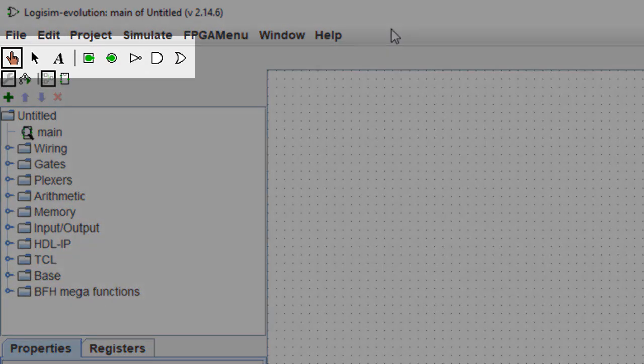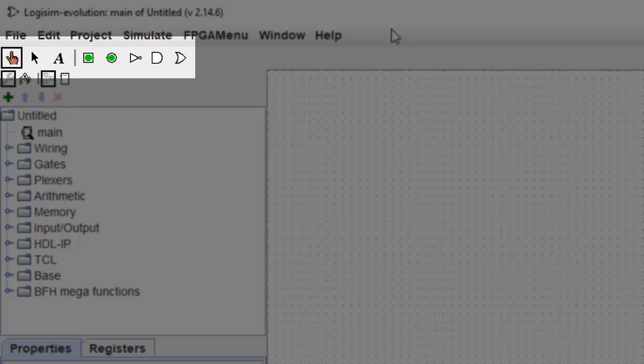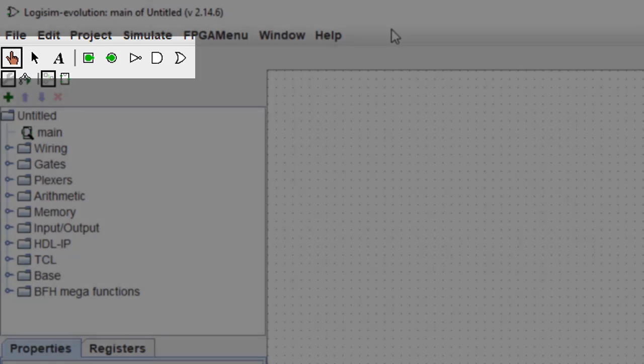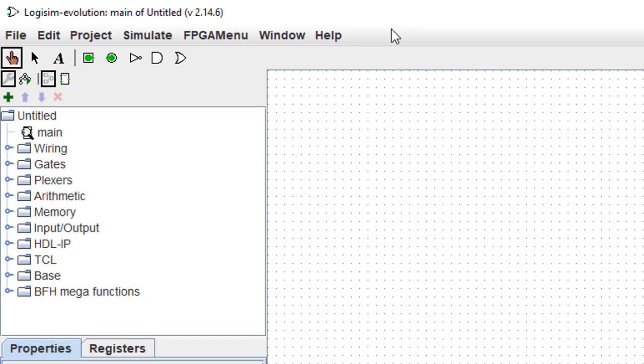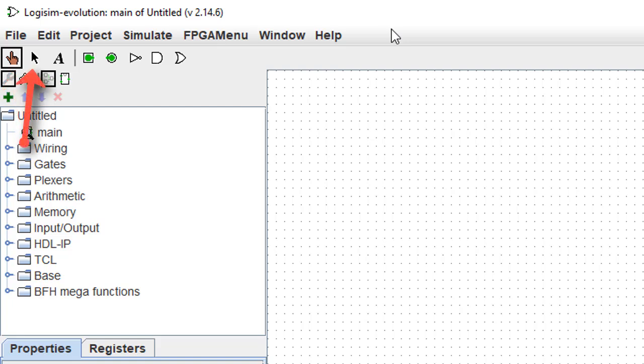Underneath the menu bar is the toolbar. The toolbar contains quick links to all of the tools that are most commonly used for any circuit you build with Logisim Evolution. The first tool on the left is a pointing finger that's used to poke various inputs in order to change their values as a circuit is running. The arrow tool is used to point to various components so you can change their parameters, change their properties, move them around, or even delete them.